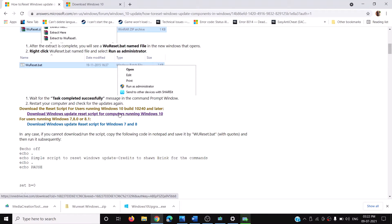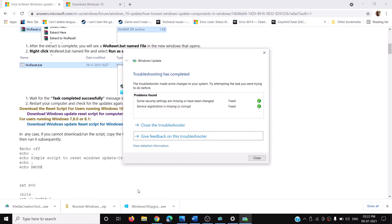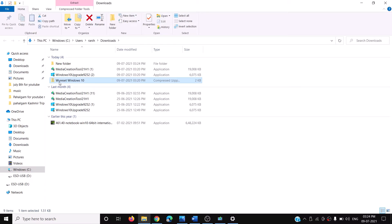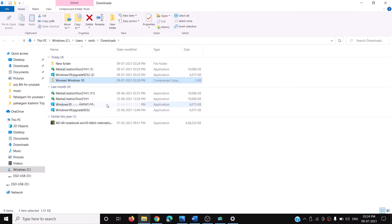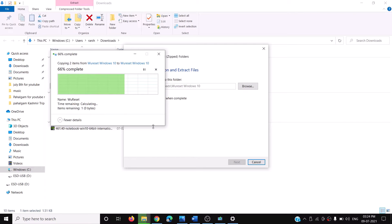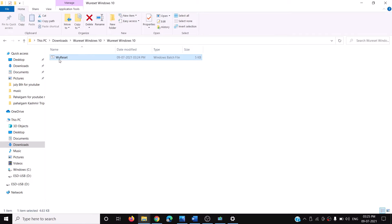Scroll down and you will see 'Download Windows Updates Reset Script for computers running Windows 10' — click on it. This will download a zip file. Then click on Show in Folder. You will see 'WU Reset Windows 10' — right-click on it, click on Extract All, then click on Extract, and open the extracted folder.